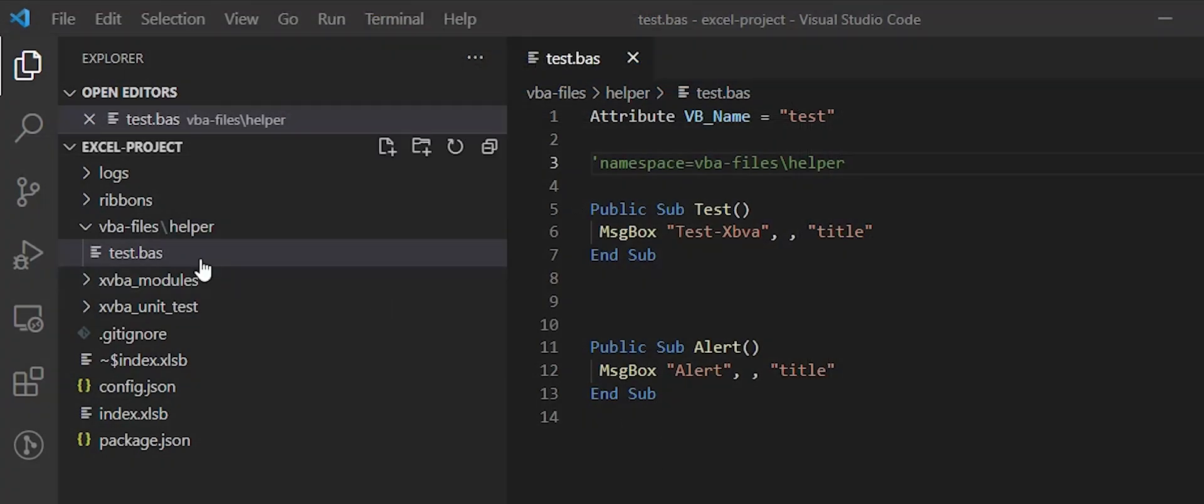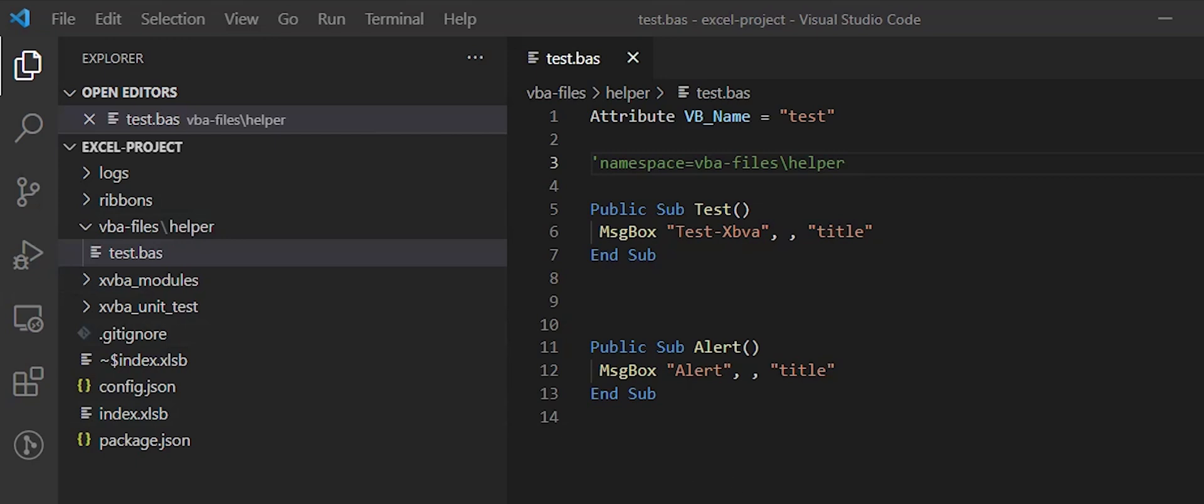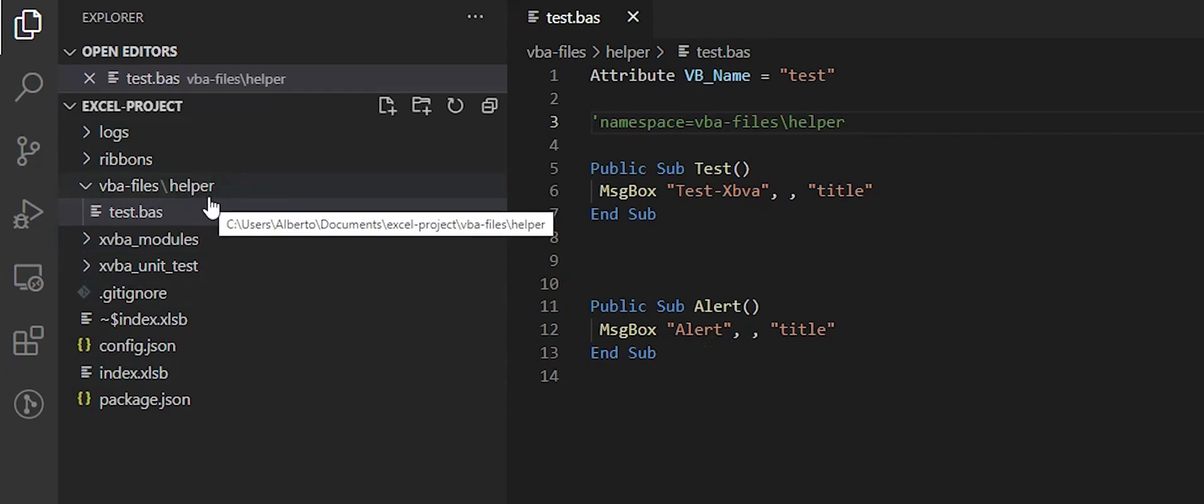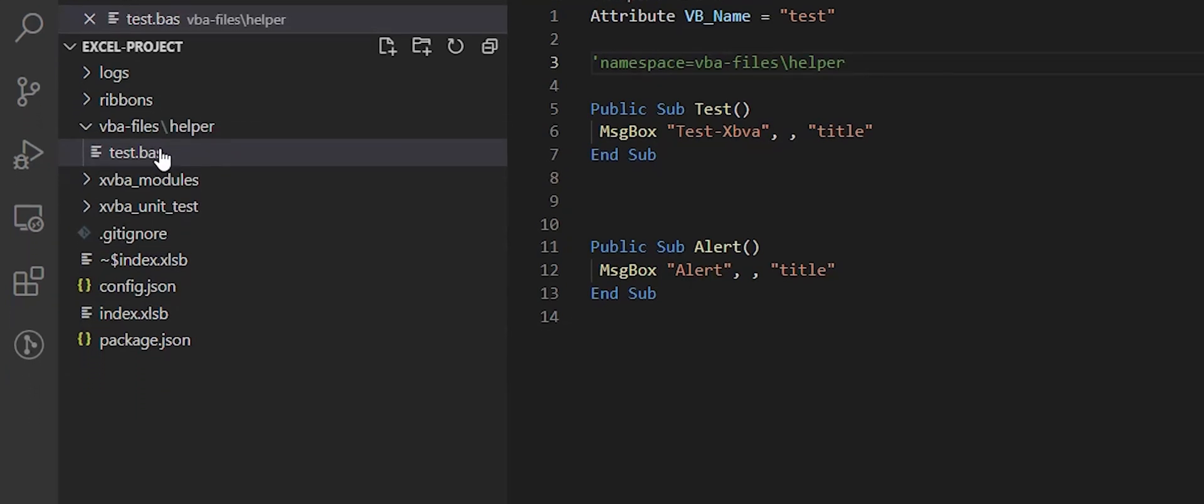Now I will delete this folder and the file for import from Excel and show that XVBA will create this subfolder and import this file for us.